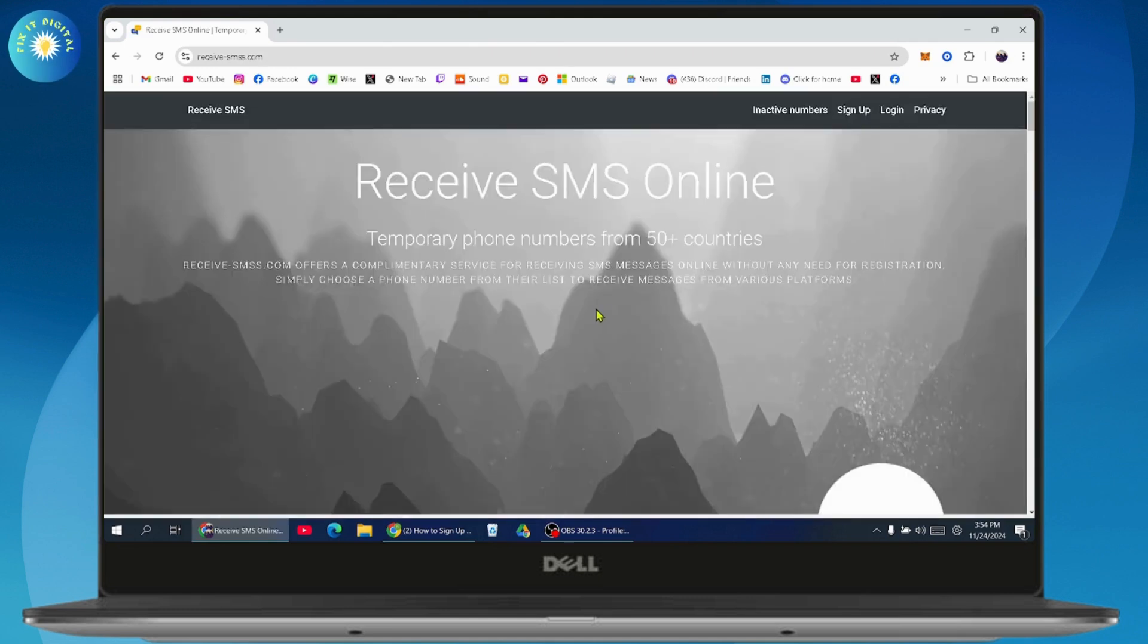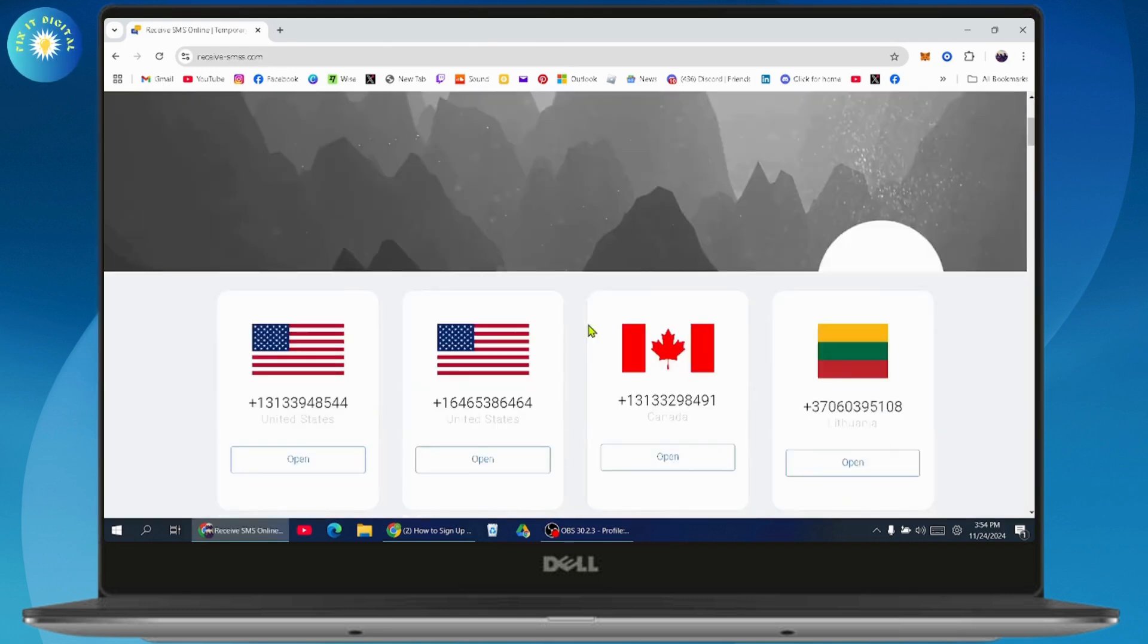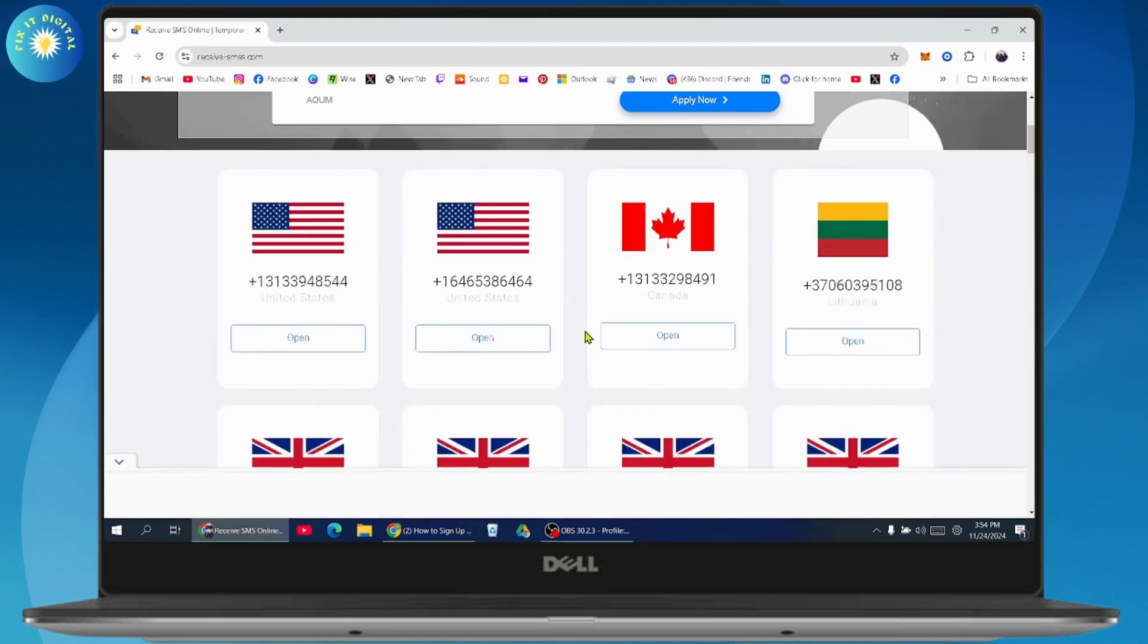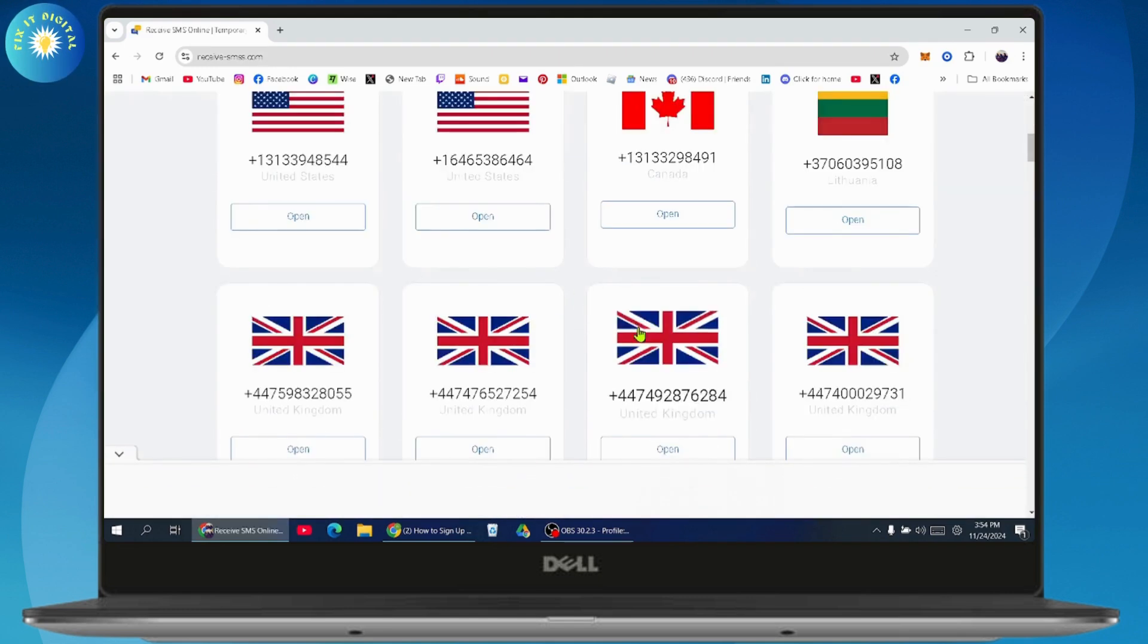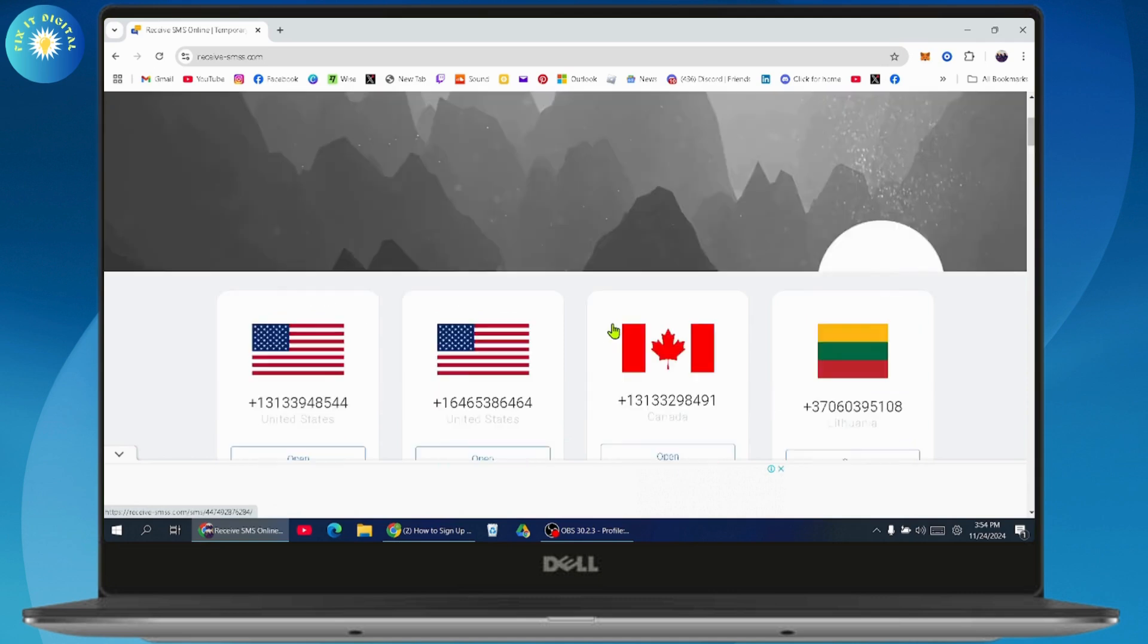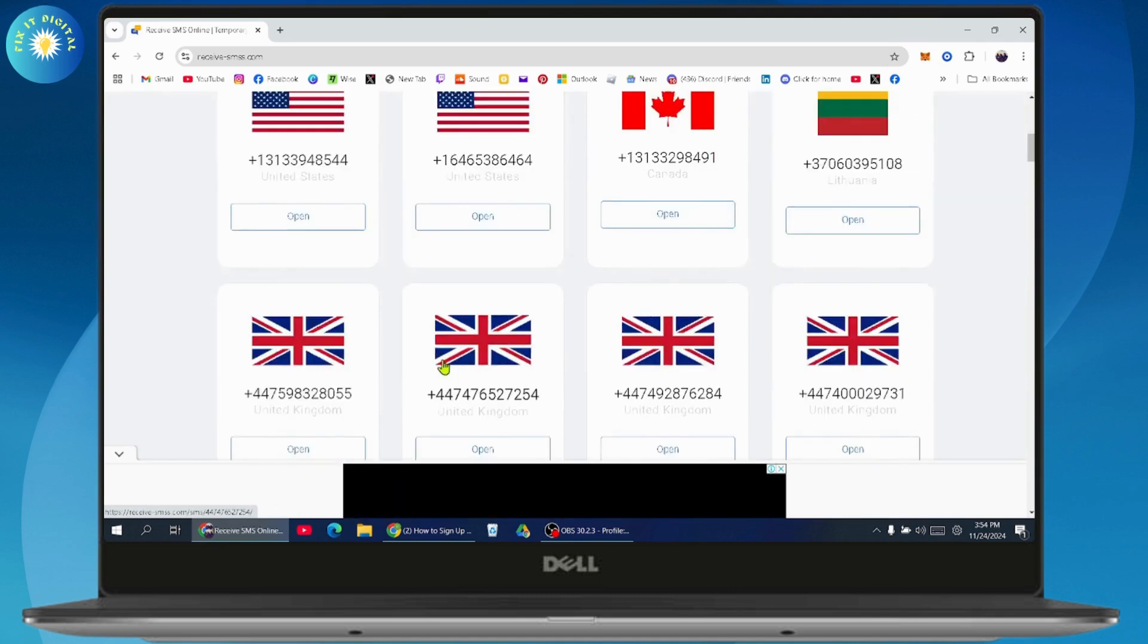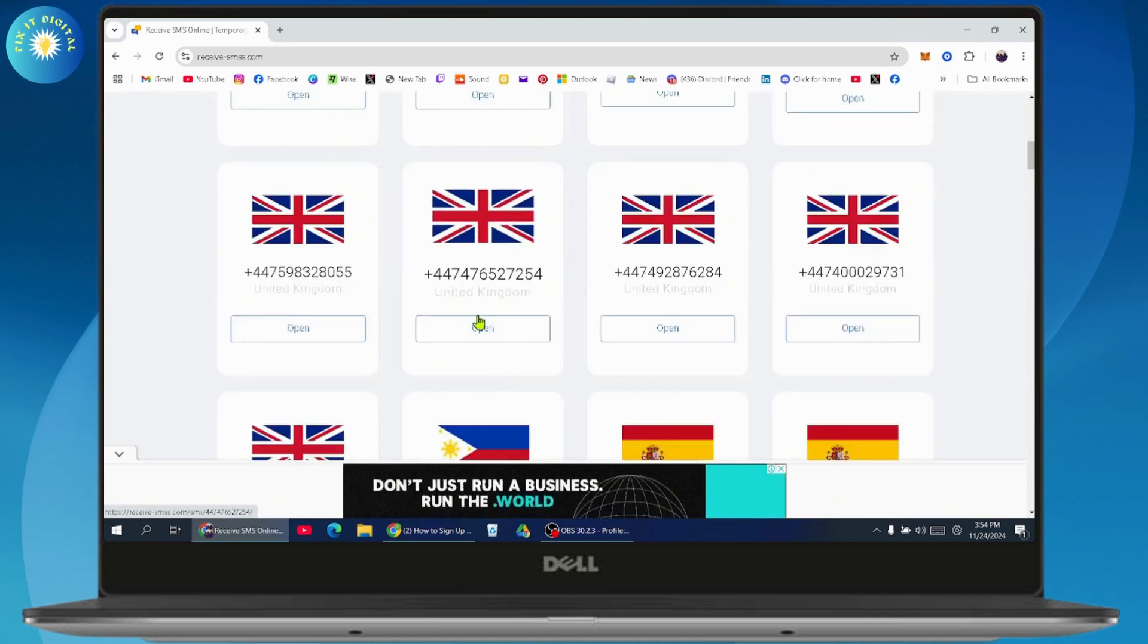Once you're here, you just need to simply select the country of which you would like to receive the SMS or in which you would like to receive the phone number. So for example, I'll be choosing the United Kingdom.